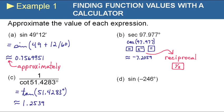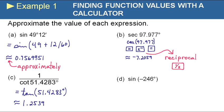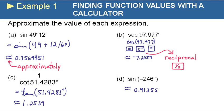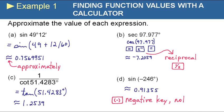For part D, sine of negative 246 degrees: press sine, push the negative button — not the minus button — then 246. You do not need to indicate degrees because the calculator is in degree mode. We get approximately 0.91355. Remember all sine values are between negative one and positive one, so this is valid. And just to check back: all secant values are either less than or equal to negative one, or greater than or equal to positive one, so that earlier answer was also valid.